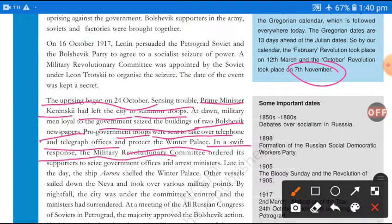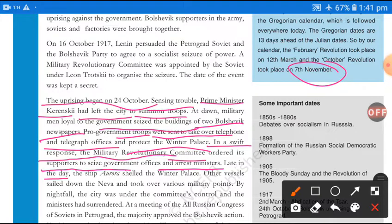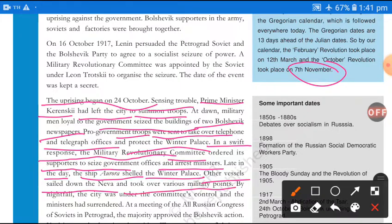In swift response, the Military Revolutionary Committee formed by the Petrograd Soviet — headed by Trotsky — ordered its supporters to seize government offices and arrest ministers. Late in the day, the ship Aurora sailed to the Winter Palace. Other vessels sailed down the Neva river and took over various military points under Trotsky's direction.